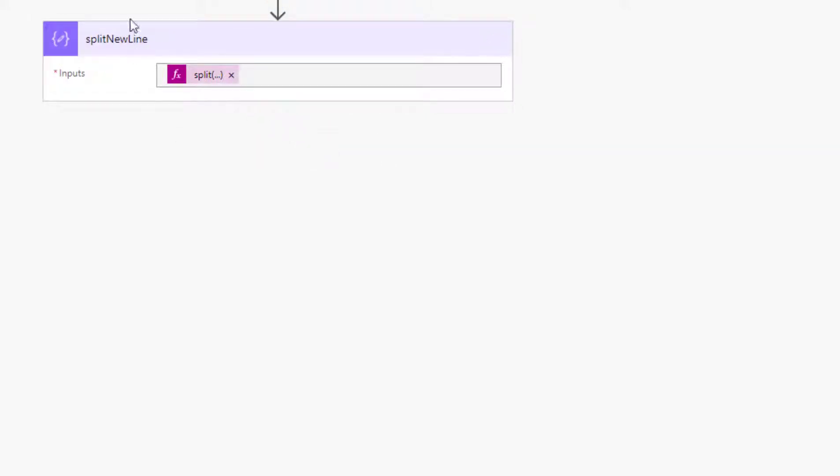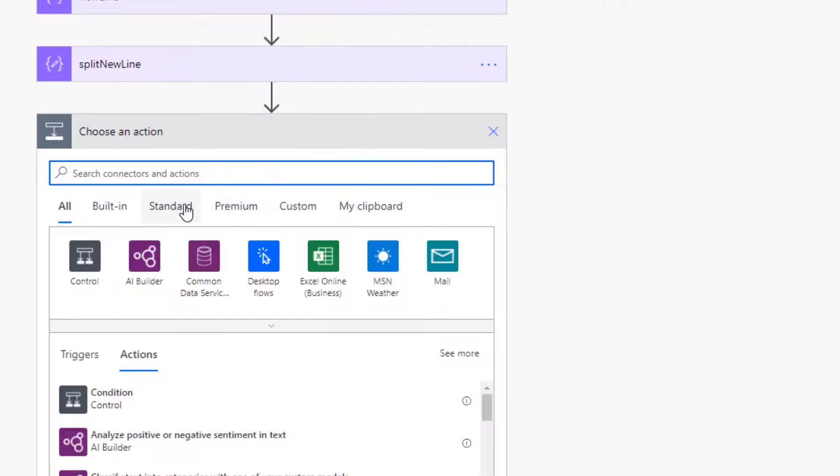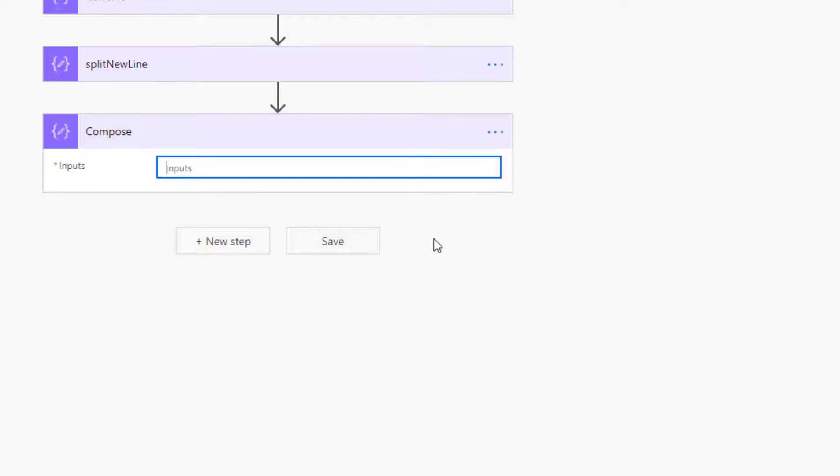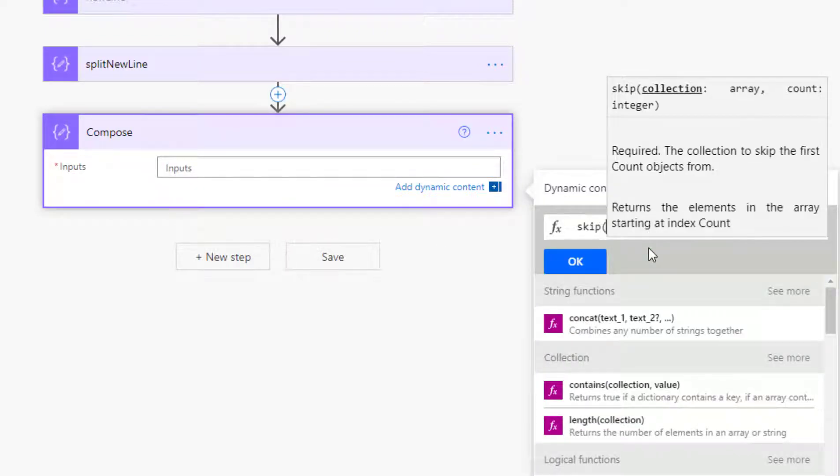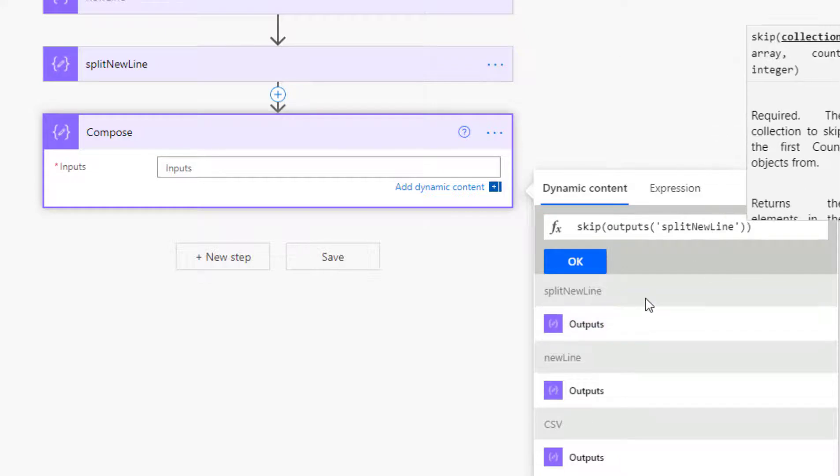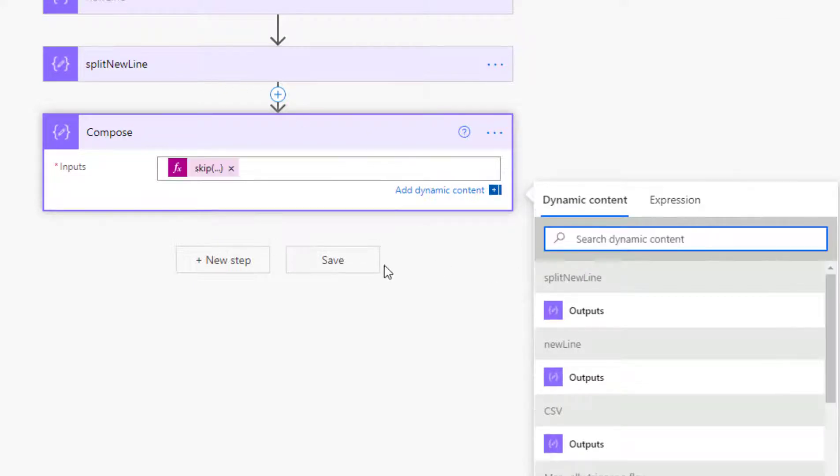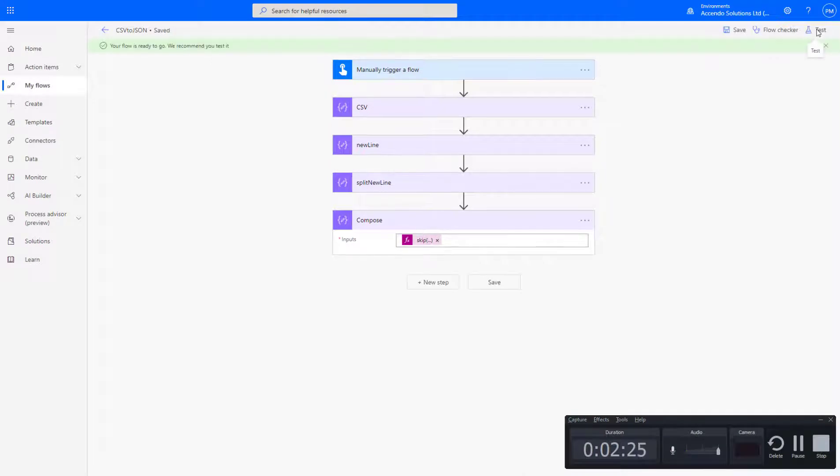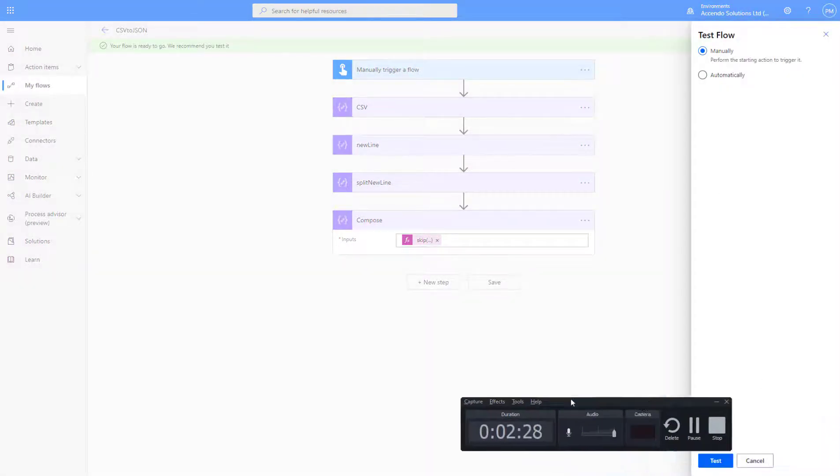Now in this stage, the output would still contain those two lines that we don't want from the beginning. So I'll add another step and compose. And I'll call this skip. Skip will move past some elements of an array. So I'm going to use the output of split new line and then skip forward two records because this is now an array. So if I OK that and save that, I'll just show you that before we go any further. I'll just execute this.